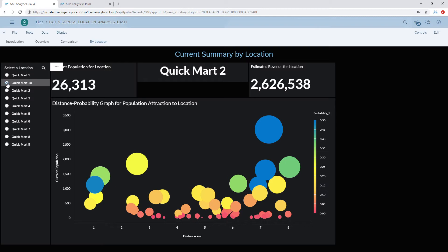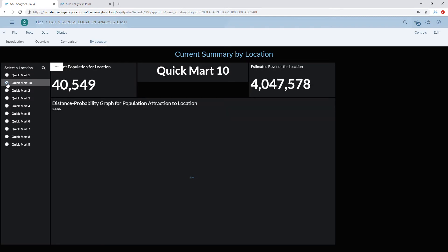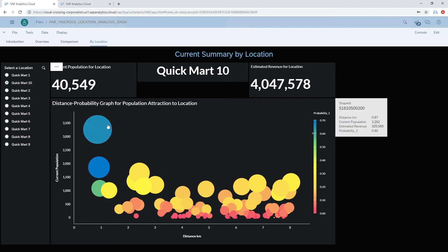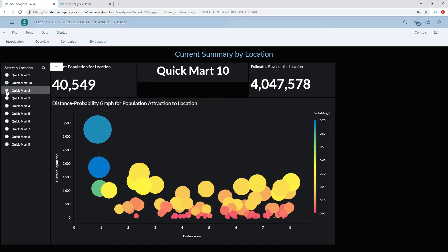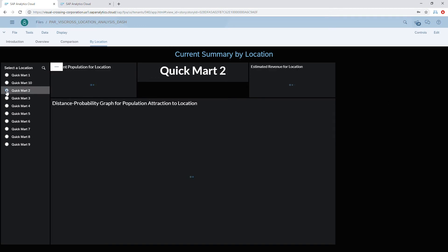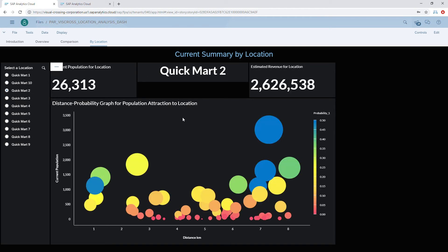For instance, clicking on Quick Mart 10 to isolate it, we can see it has a very close cluster of customers and doesn't need to reach out or market very far to attract them. However, the profile of Quick Mart 2 is much different — the bubble chart shows it attracting customers from much further away. This helps us understand the marketing plan for each location and, when choosing future locations, how close we want to be to population centers to attract the most clients and gain the most revenue.